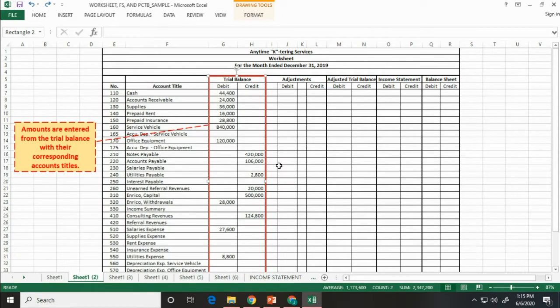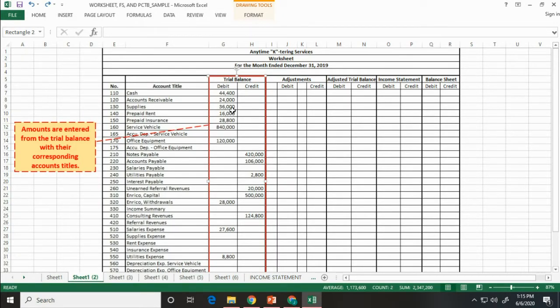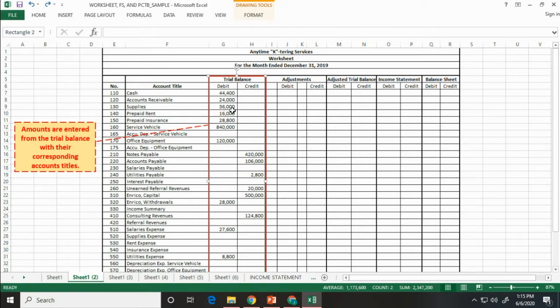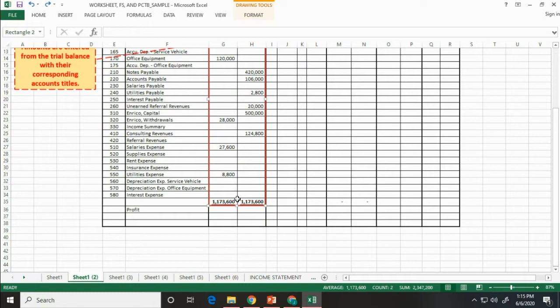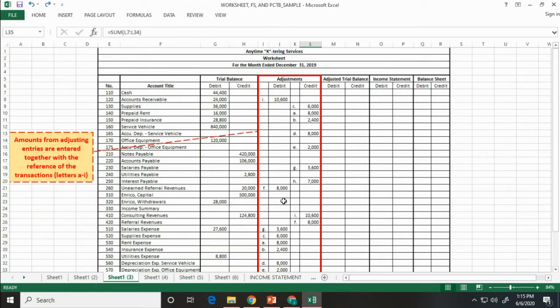Next, enter all the ending balances from the ledger. Make sure that they are in the respective debit side and credit side. Compute for the total debit and credit balances.